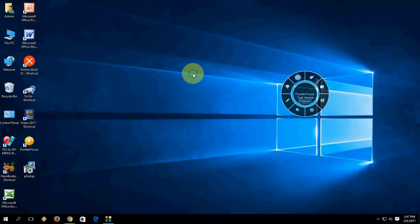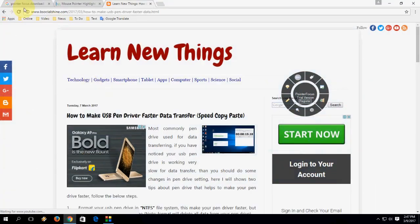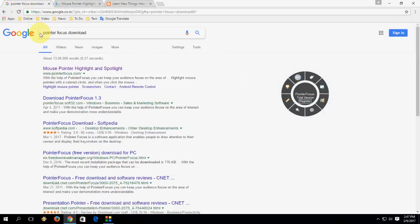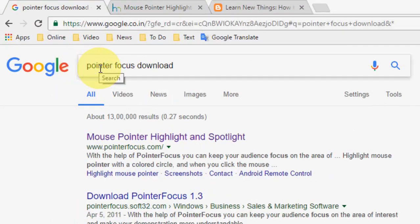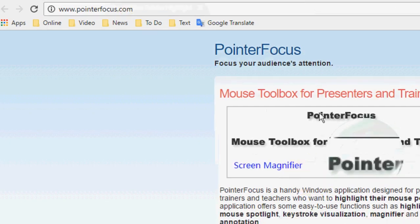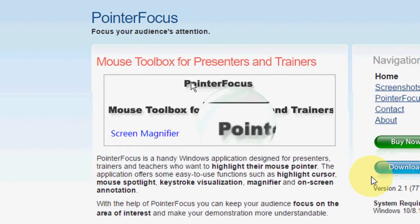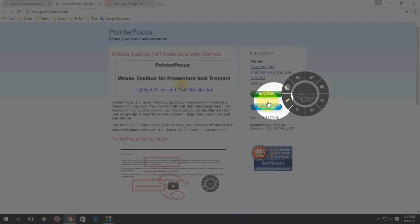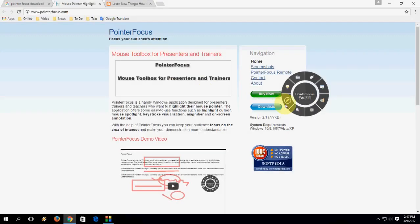First, open the browser on your Windows PC and in Google just type 'Pointer Focus download', open the first link. Here is the tool — just click on Download.